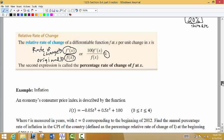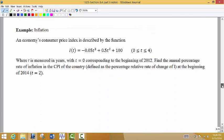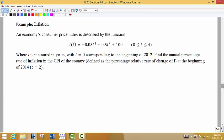Let's look at an example dealing with inflation. An economy's consumer price index is described by the function I(T), where T is measured in years and T = 0 corresponds to the beginning of 2012. We're asked to find the annual percentage rate of inflation in the CPI, which is defined as the percentage relative rate of change of I.